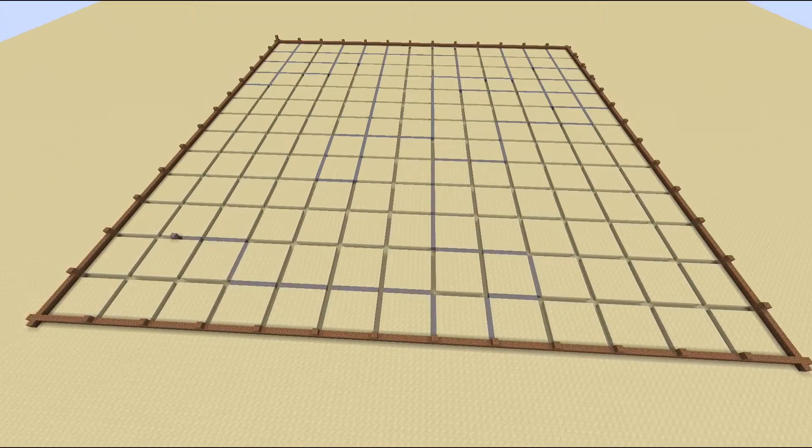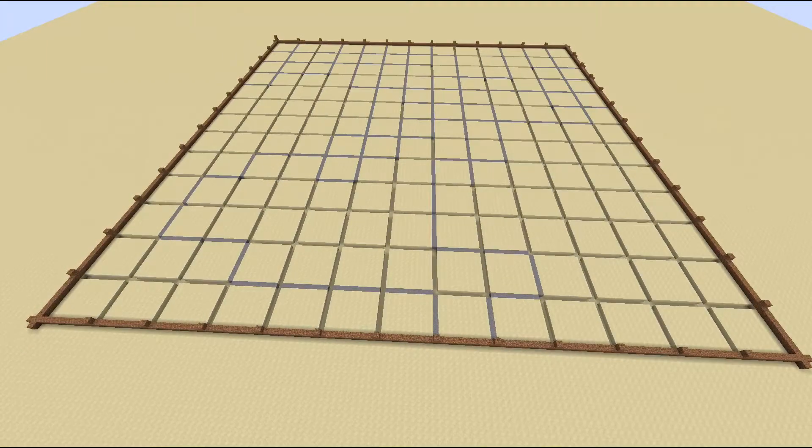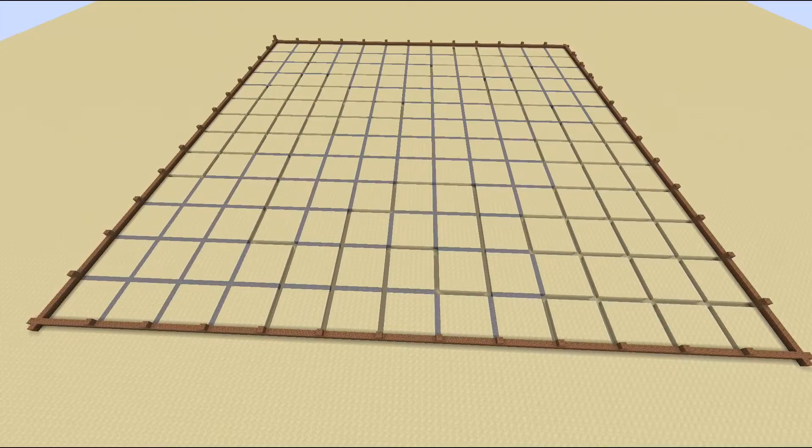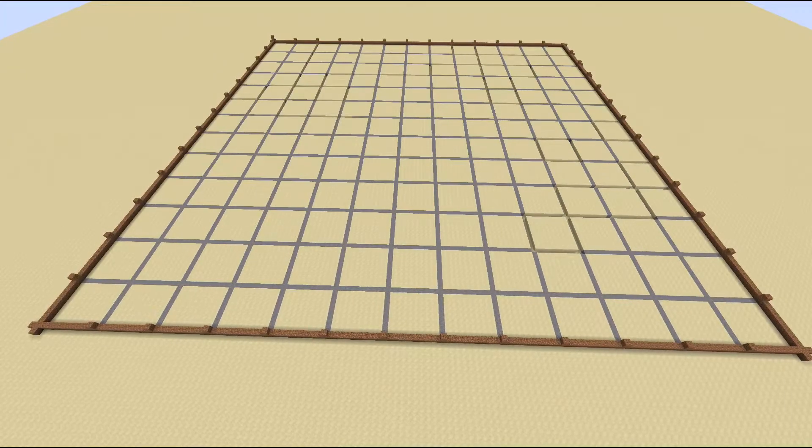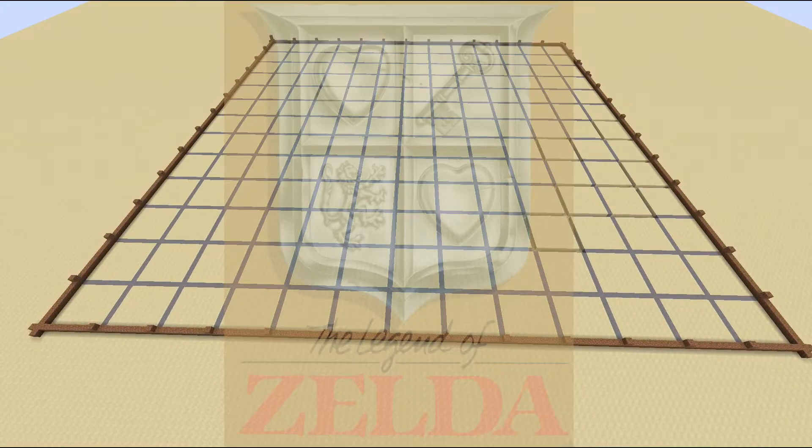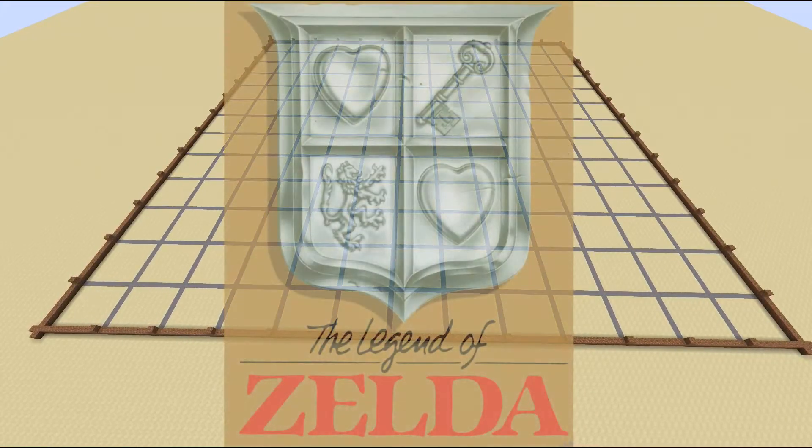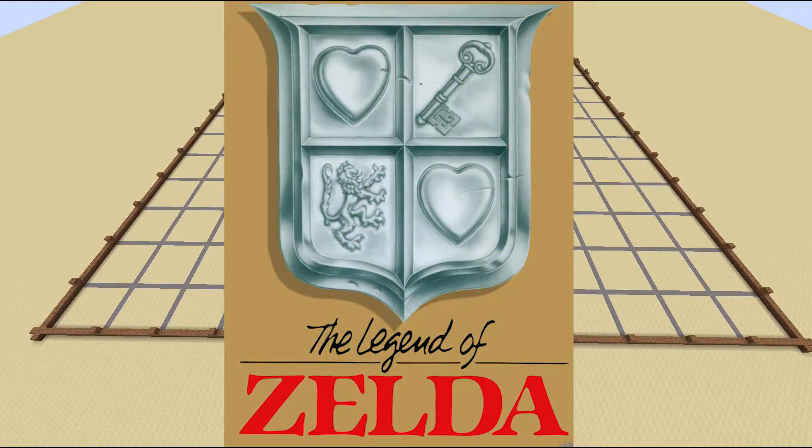So with you in mind, I put that aside and picked up a new project: the cover art of The Legend of Zelda from the NES.